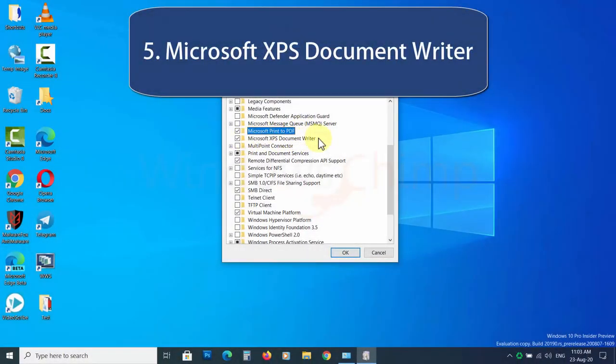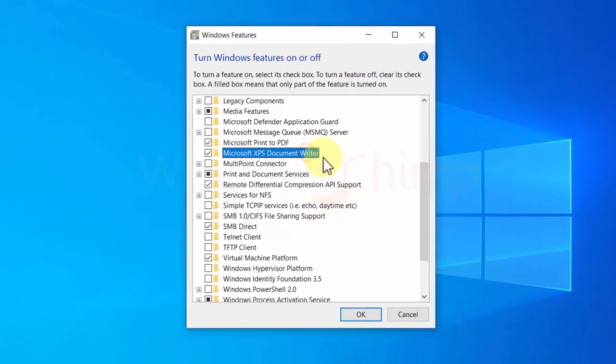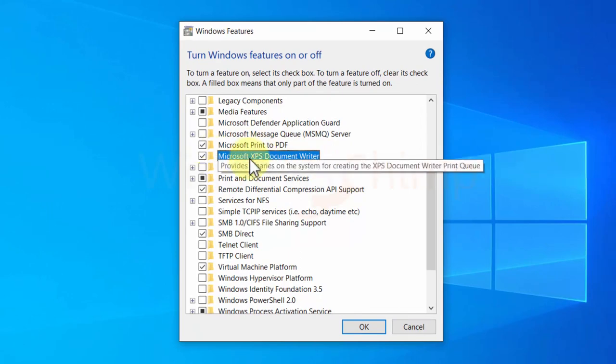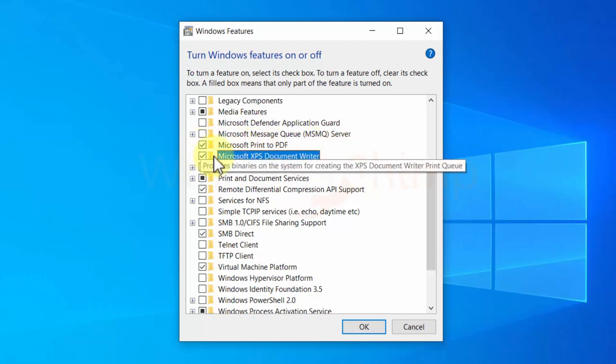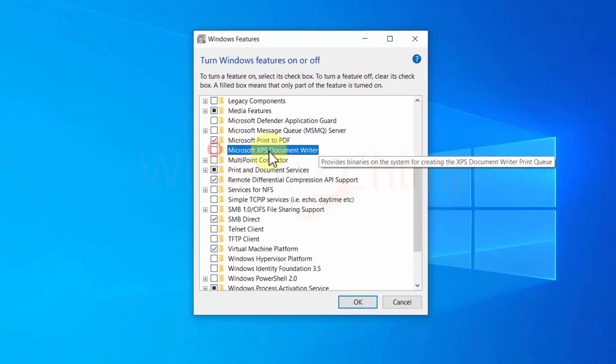Microsoft XPS Document Writer. Microsoft introduced XPS to replace the need for PDF files. It is similar to the PDF files, however, not that much popular. People rarely use them. XPS Document Writer feature allows you to print XPS files. If you don't use them, you can disable this feature.